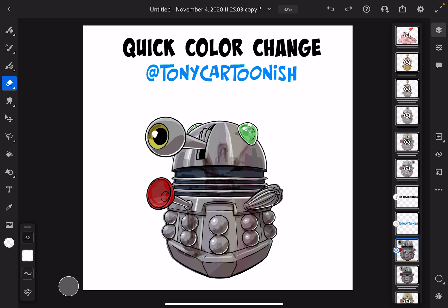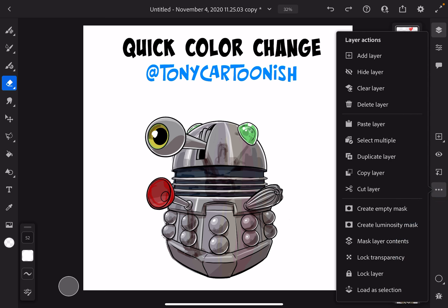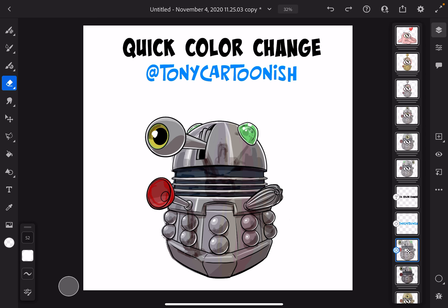Now I'm going to go back in and do lock transparency. This feature should be in all modern drawing apps. Basically, what it does is, the only thing that I can now color is the areas that are not transparent, or that have some level of opacity on it.